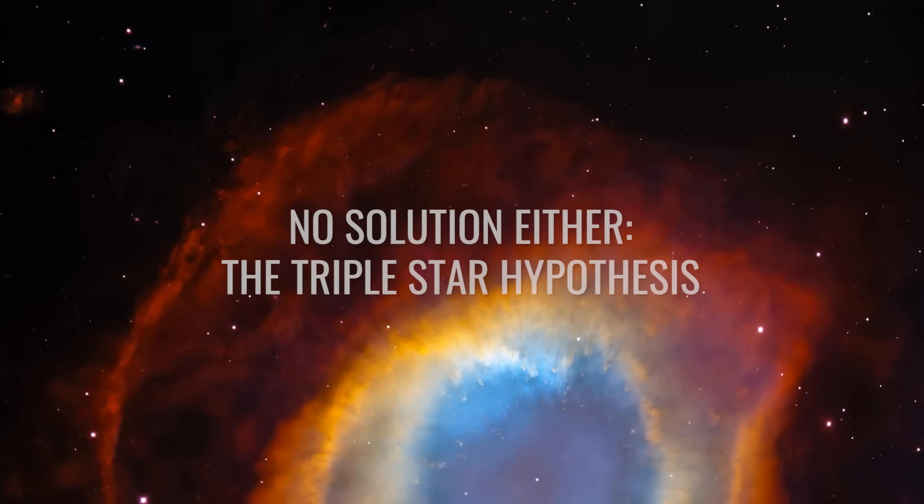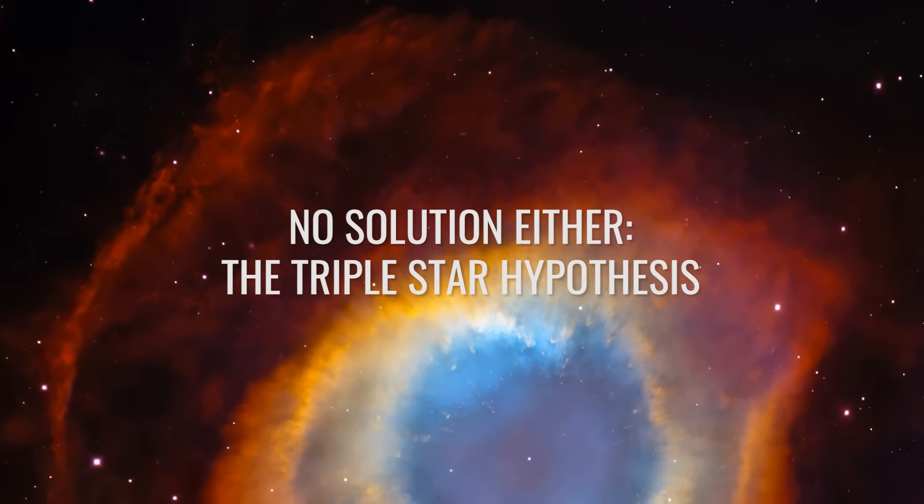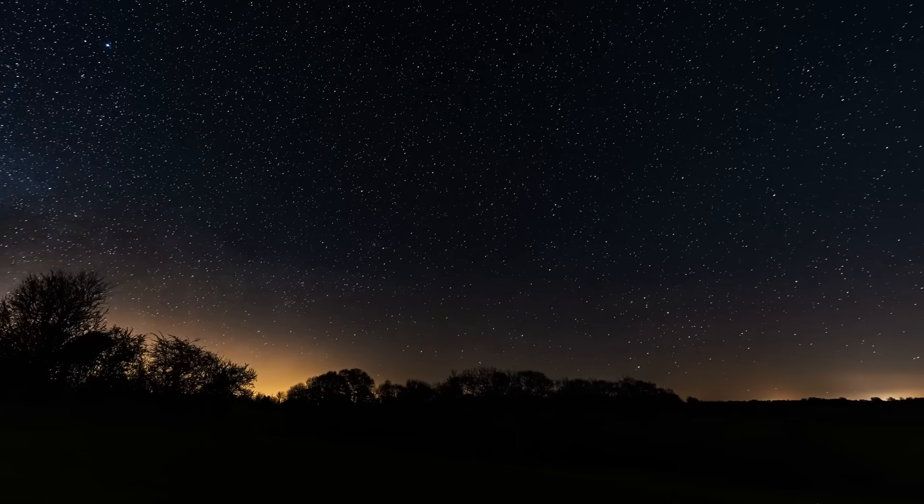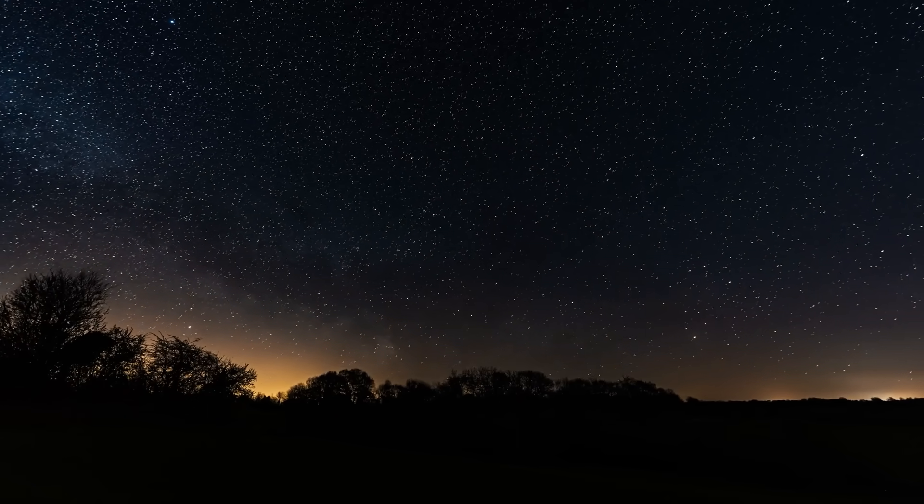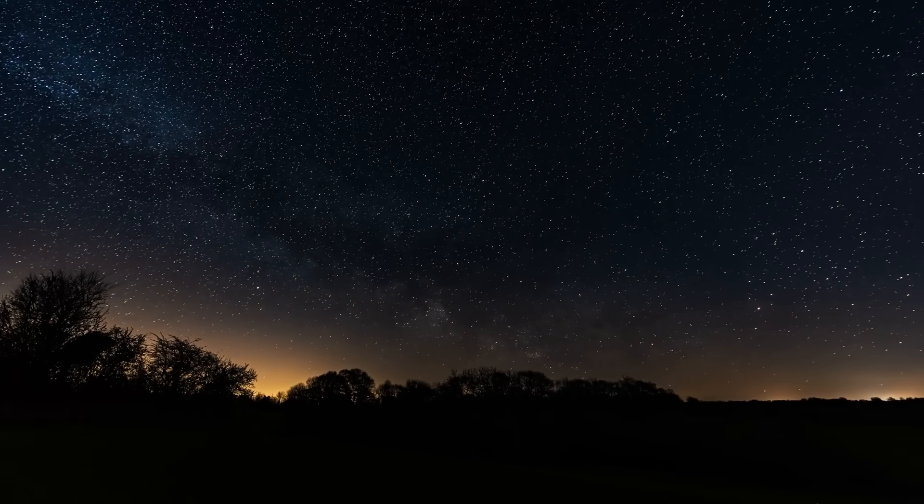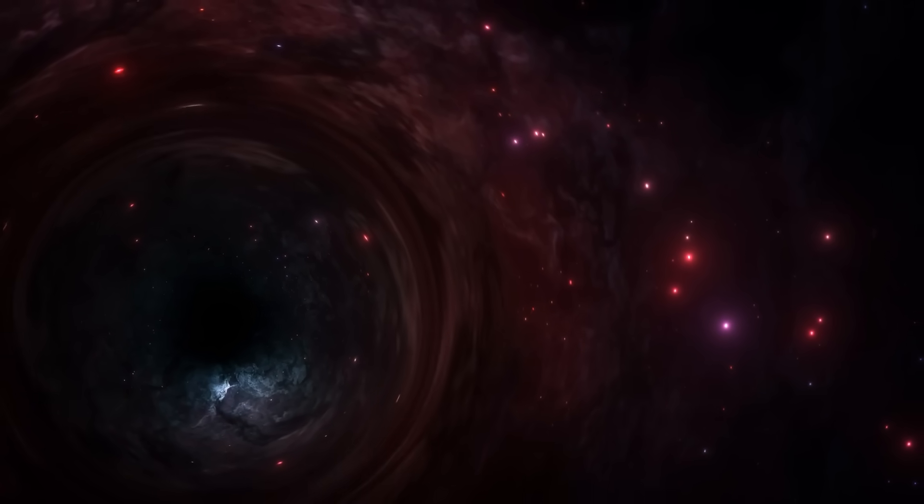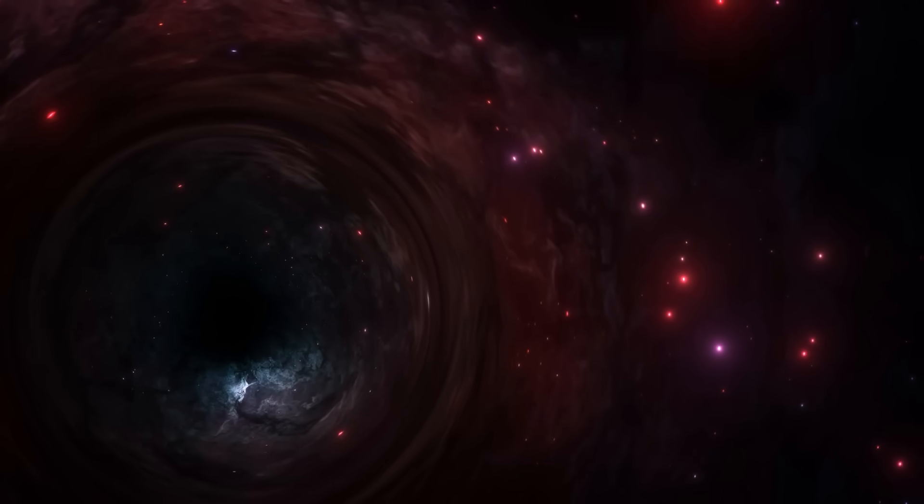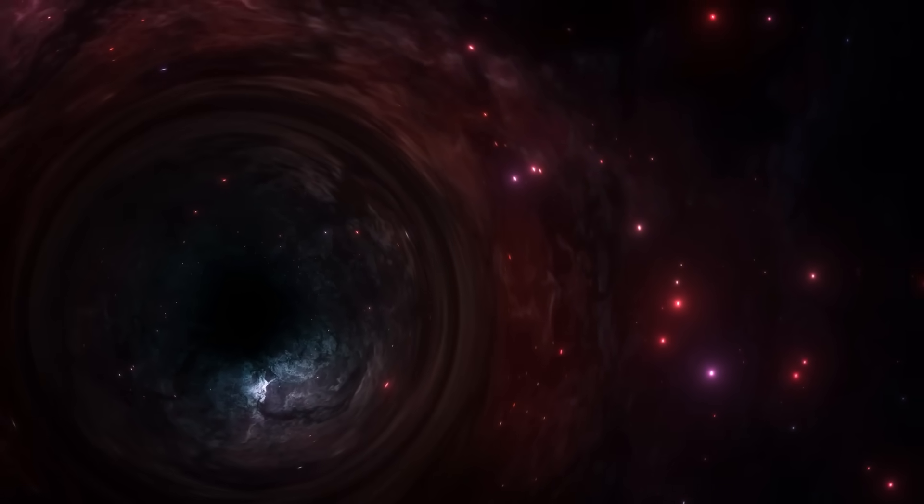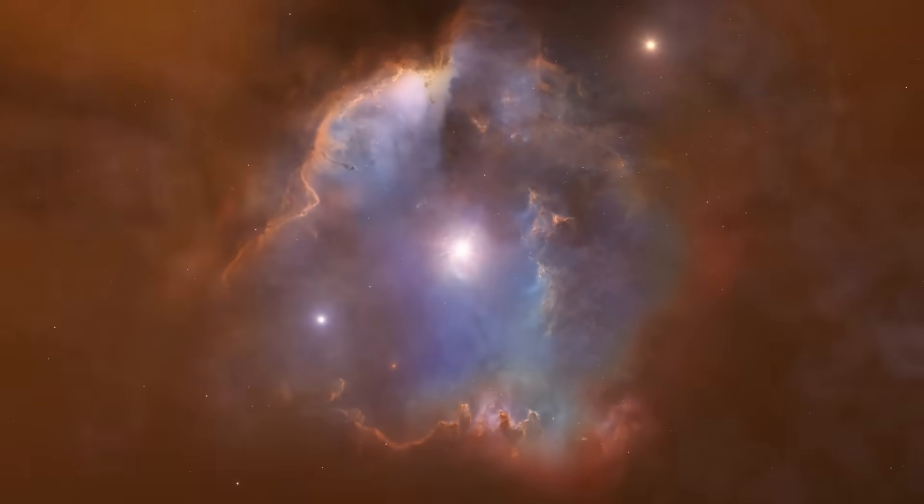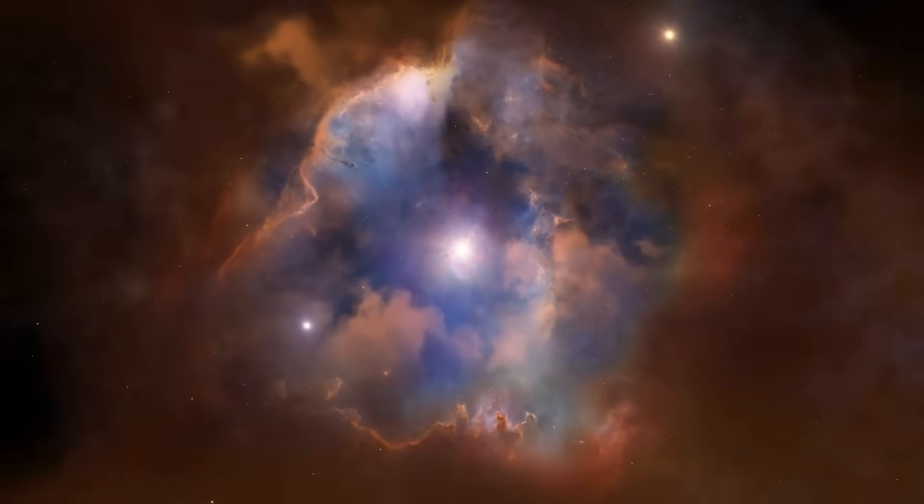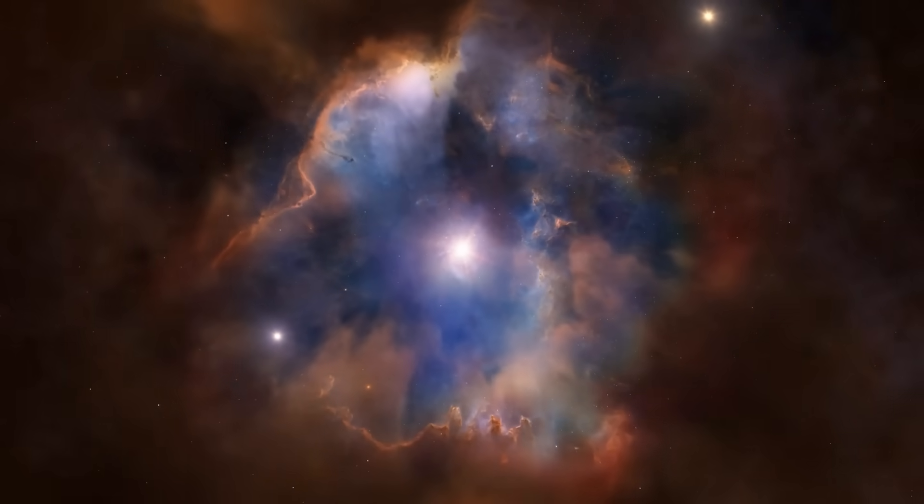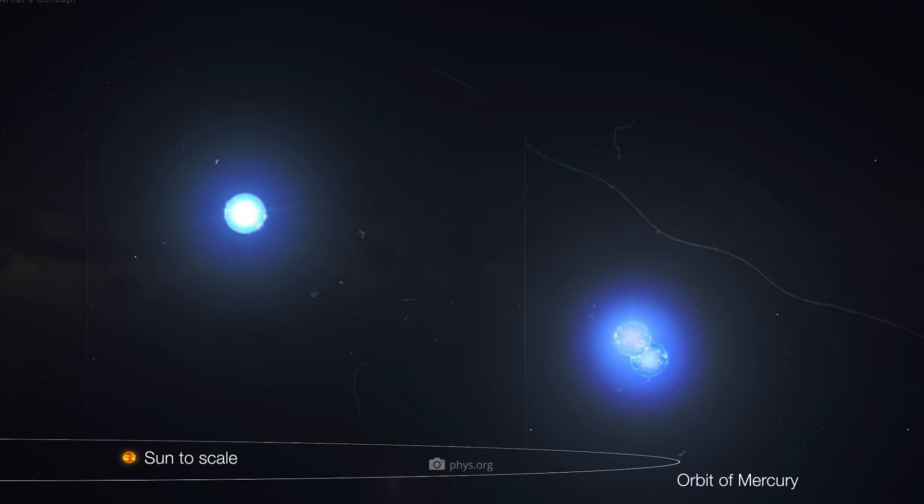No solution either, the triple star hypothesis. Let's take a look at the next system that has reached its limits with Gaia BH1. The triple star hypothesis is a model that assumes that Gaia BH1 originally emerged from a triple star system that became dynamically unstable and disintegrated, leaving behind the present system.